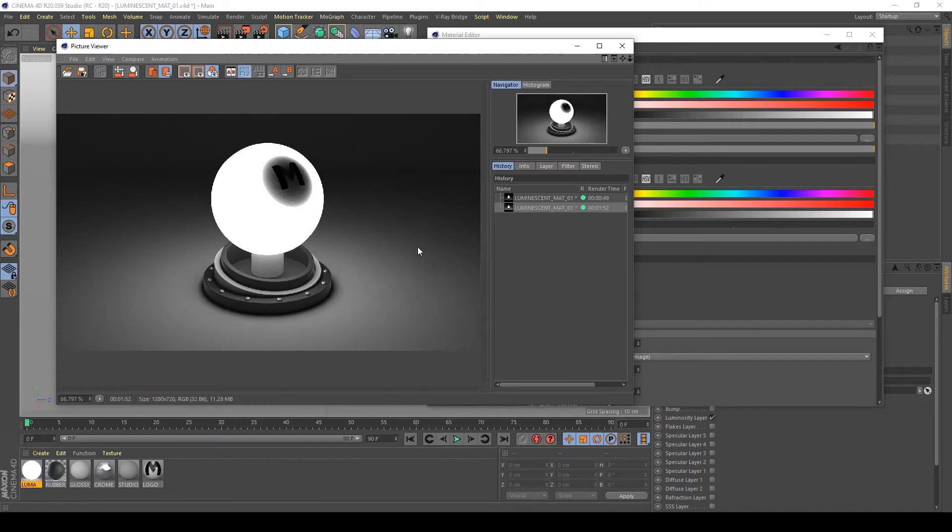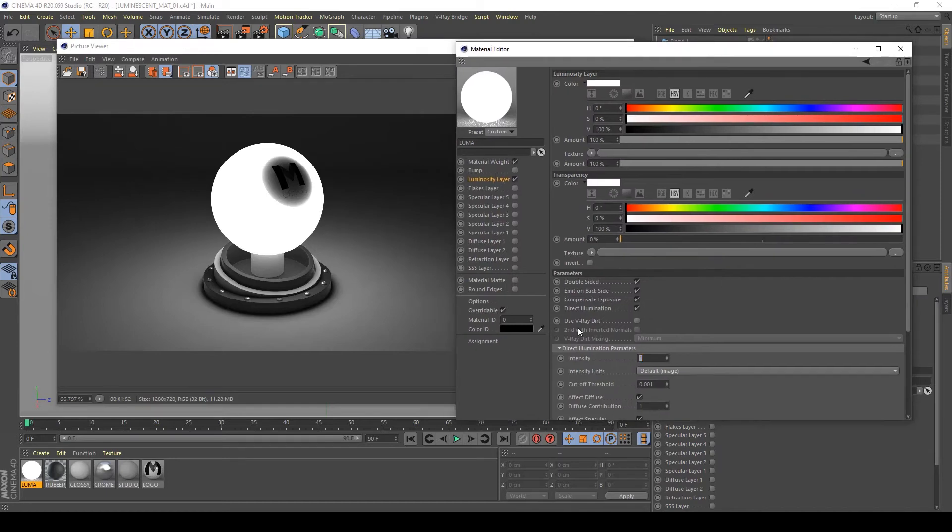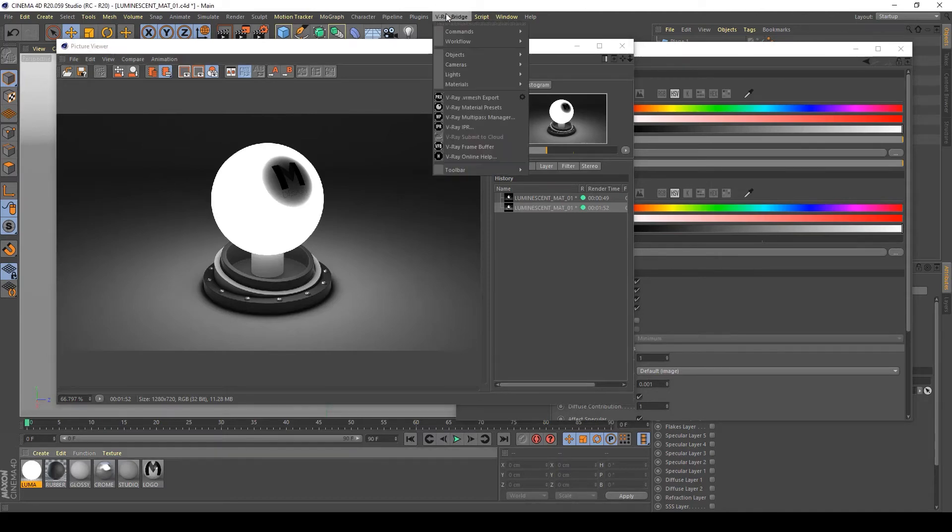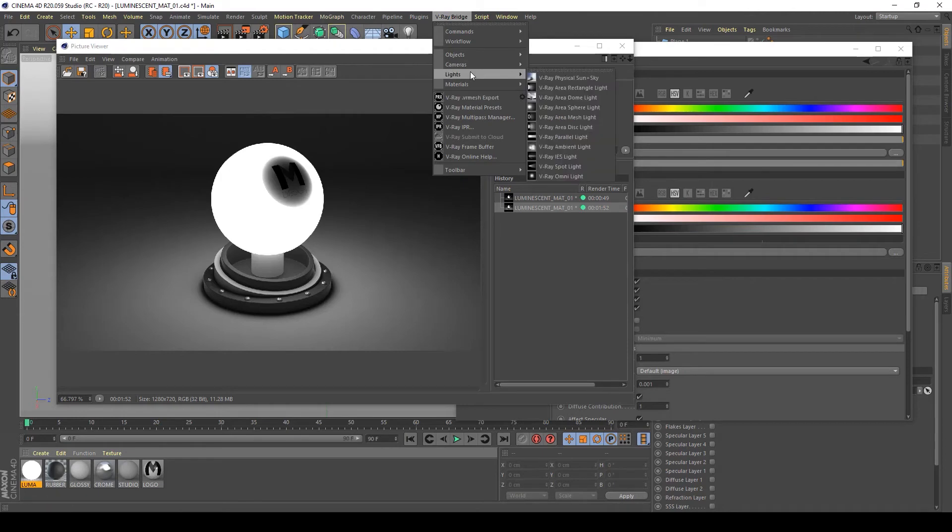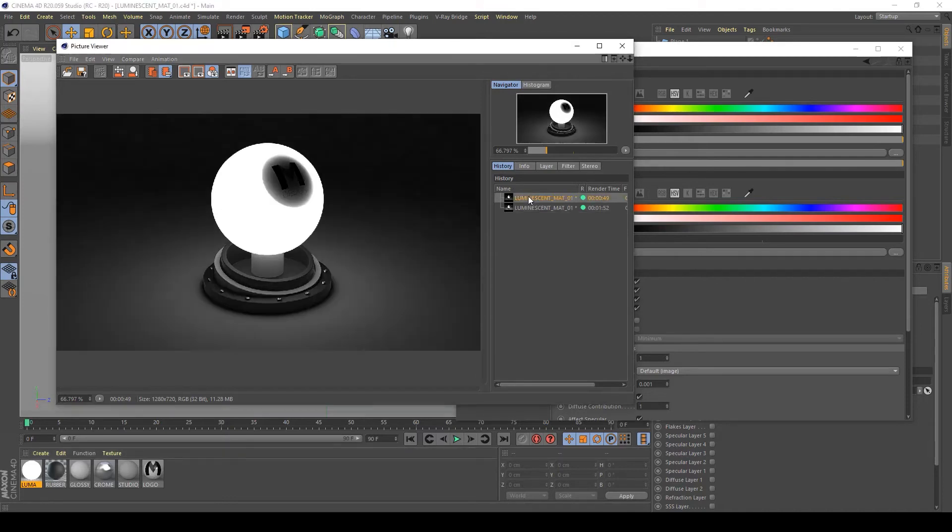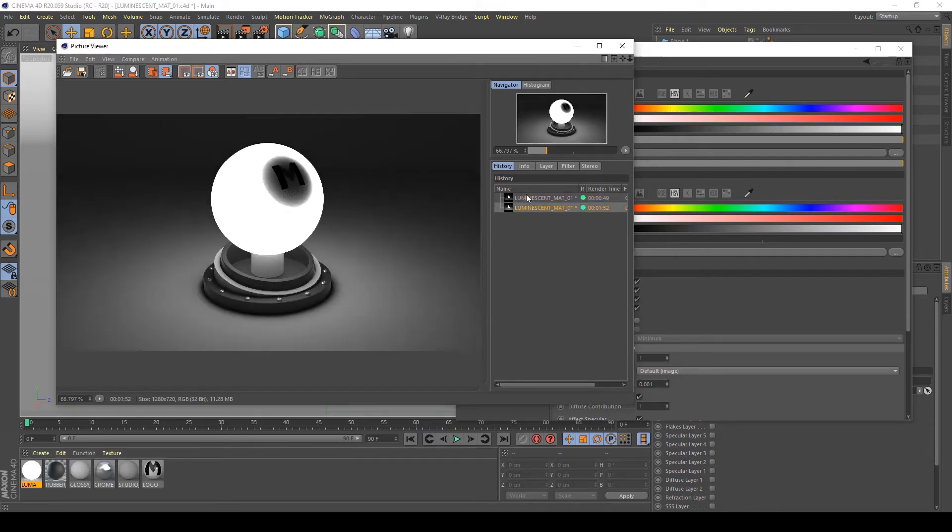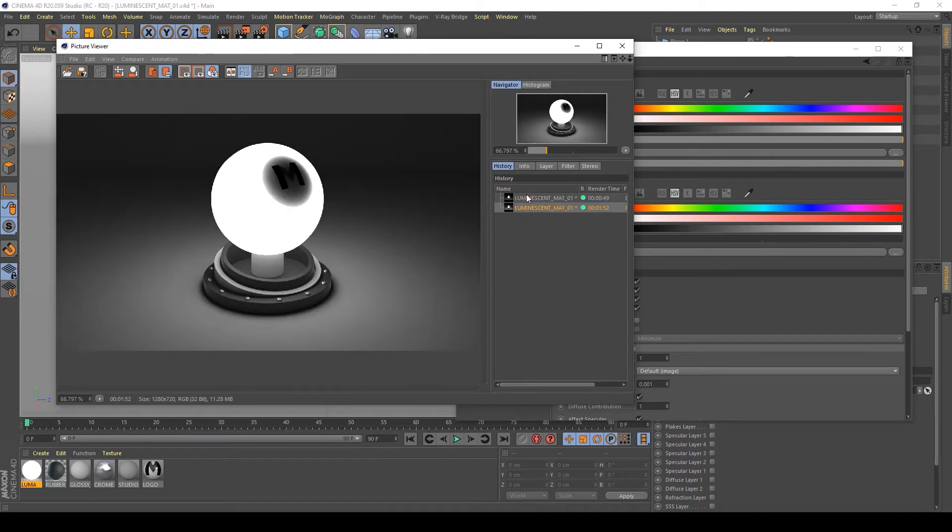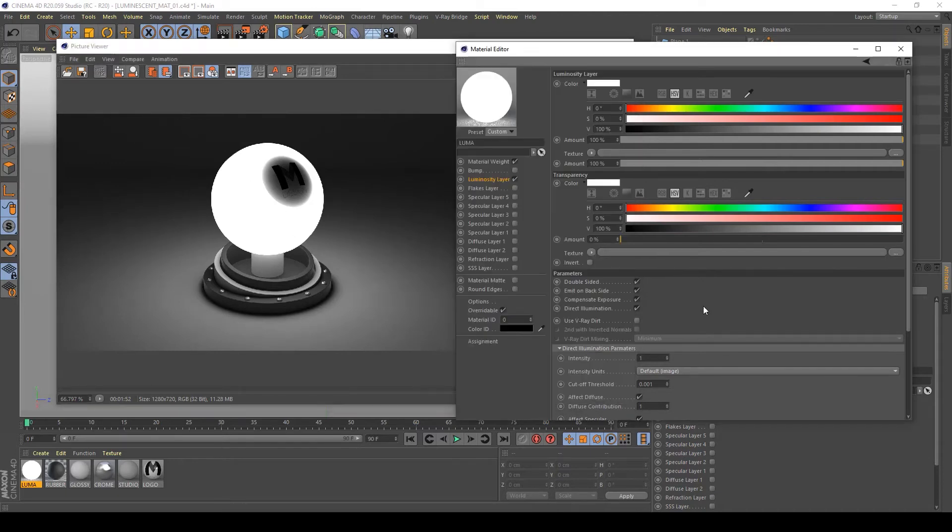As you can see, by activating direct illumination parameters, it creates a mesh light, like a V-Ray mesh light. It's very similar to it. And as you can see by comparing these two renders, the second one is more lighting accurate and creates very good lighting.